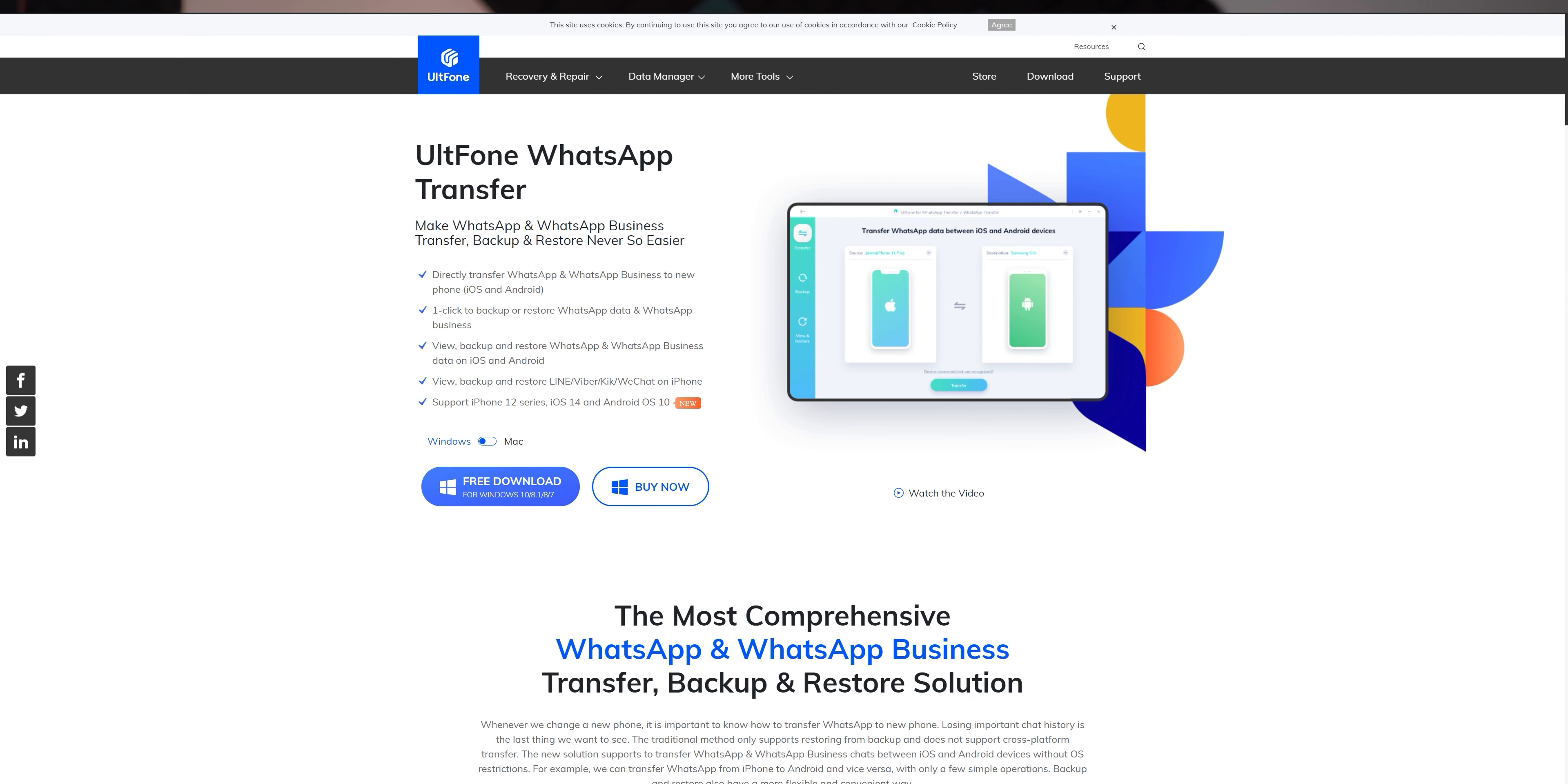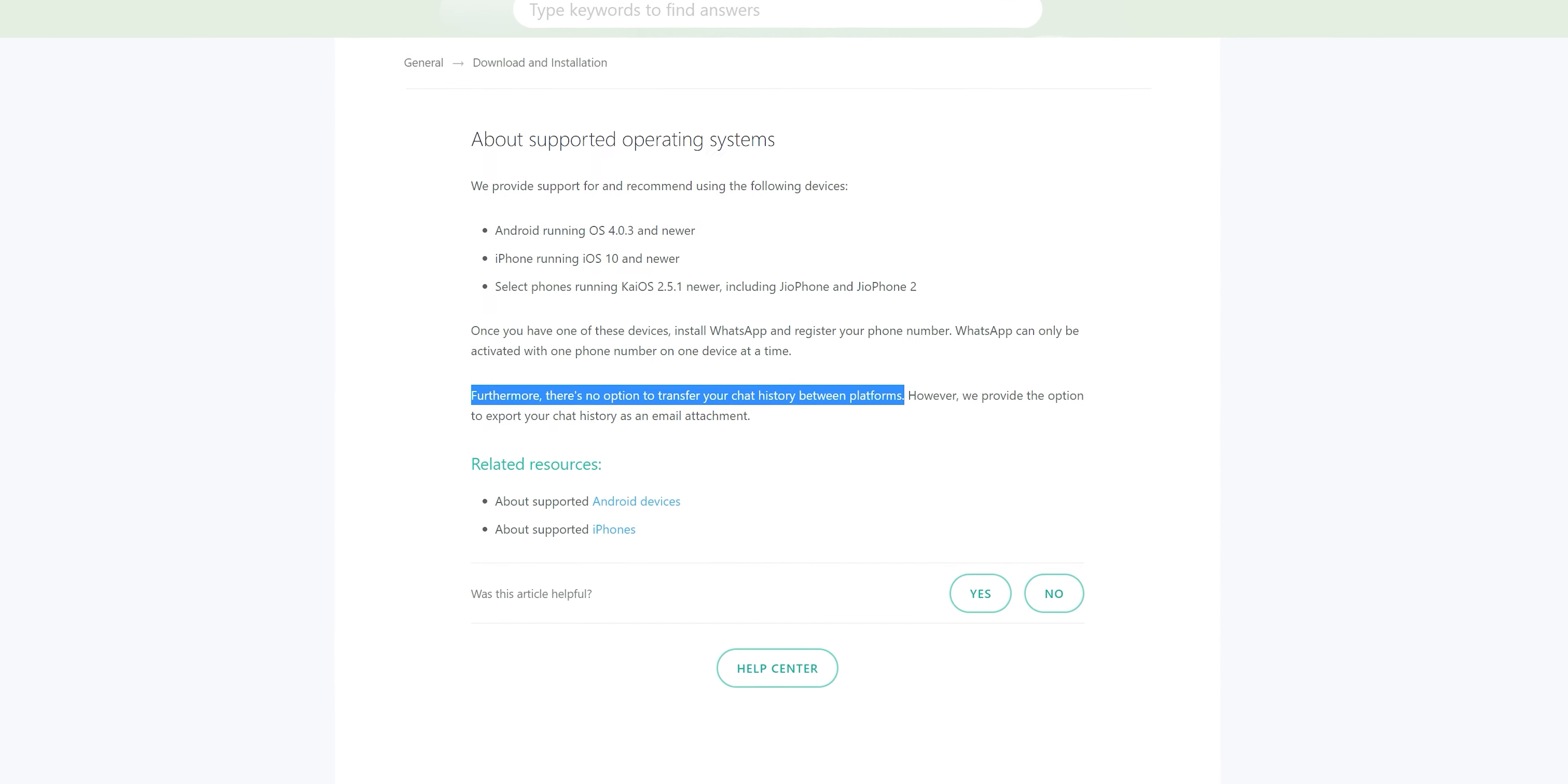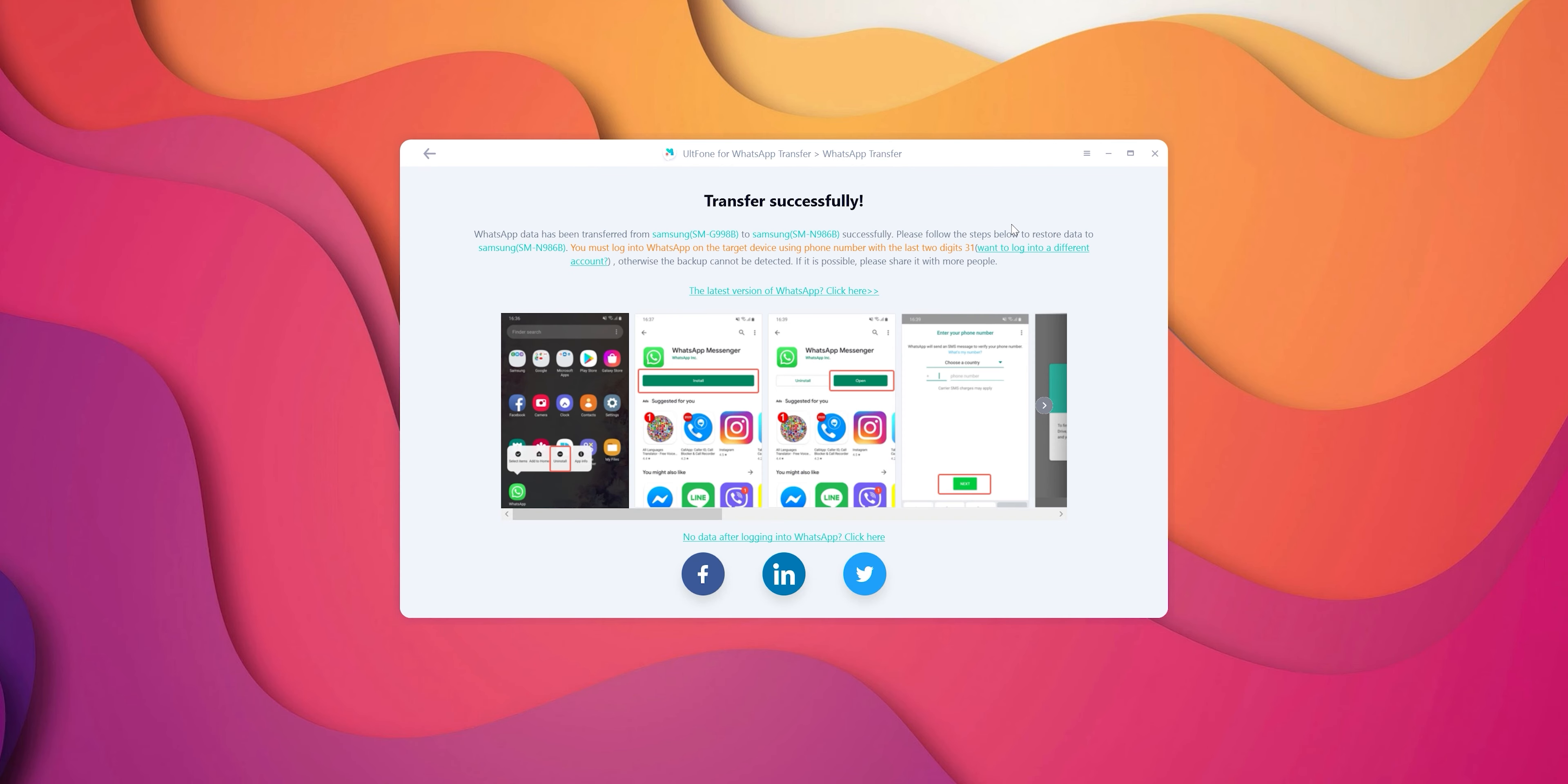Before we move on, a very quick shout out to UltFone WhatsApp Transfer that allows you to back up your WhatsApp conversations and even transfer your WhatsApp conversations, your entire chat history, media files including videos, files, audio files, and photos from or between two devices. So whether it's two Android devices, between two iOS devices, or between an iOS and an Android device, which is really cool because WhatsApp themselves do not natively enable this transfer option. I've also done a full video or tutorial which explains how to use UltFone, so I'll link it in the top right corner.